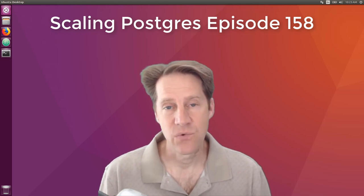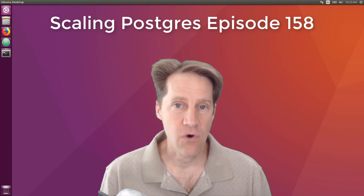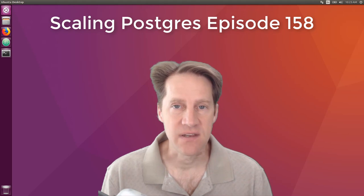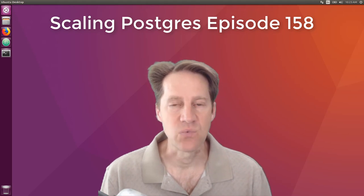In this episode of Scaling Postgres, we talk about a vacuum speedup, faster foreign tables, fast queries with union, and a query optimizer. I'm Creston Jameson, and this is Scaling Postgres, episode 158.